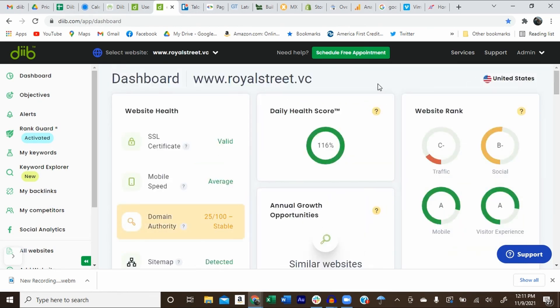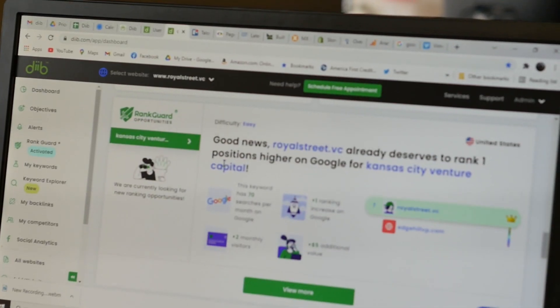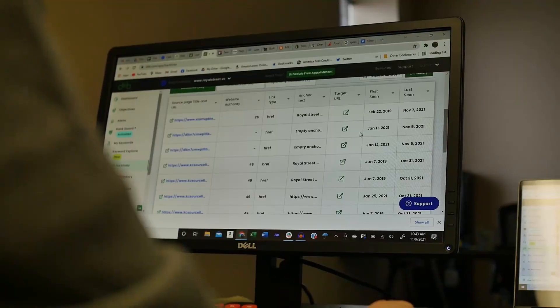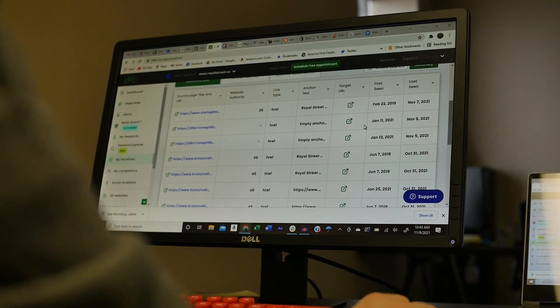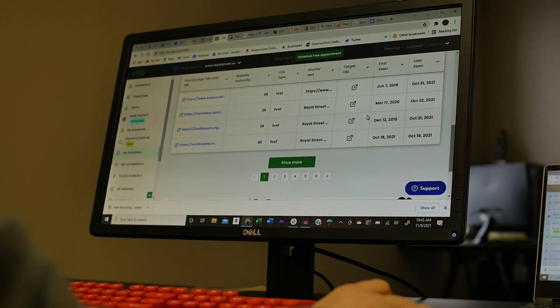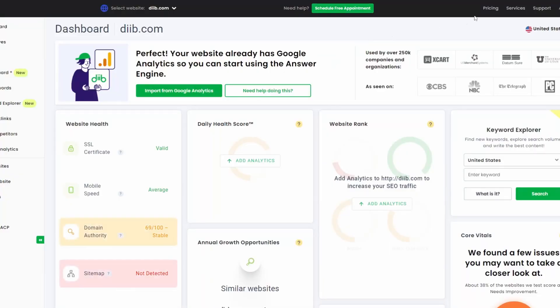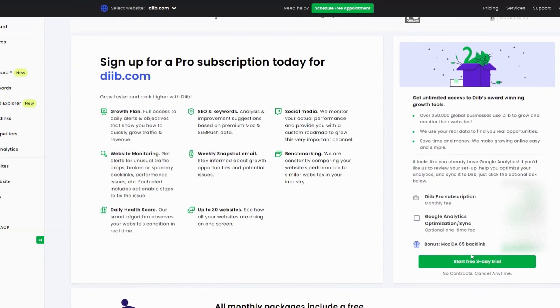Now there are a few other things to explore inside the Dib dashboard, but I think we've covered most of the big features. Dib is really pretty easy to use and once you get started, remember the Dib growth experts are here to help you if you get stuck. And that concludes our dashboard tutorial. For our pro members, all of these features are currently available to you. If you're still one of our free members, consider a free three-day trial or upgrade today to fully unlock your dashboard.